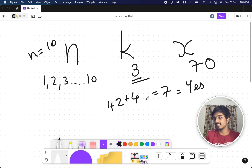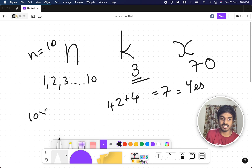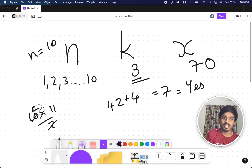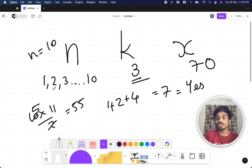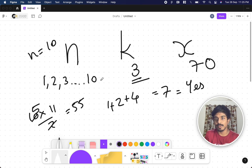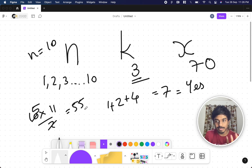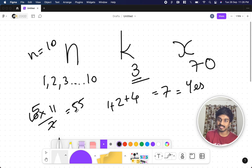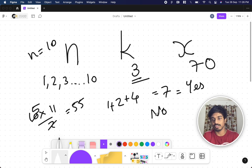Now suppose x equals 70. Is it possible to pick 3 numbers summing to 70? The maximum sum for all n elements is n(n+1)/2, which for n=10 gives 55. With only k=3 elements you can get far less than 55, so it's not possible. The answer is no.